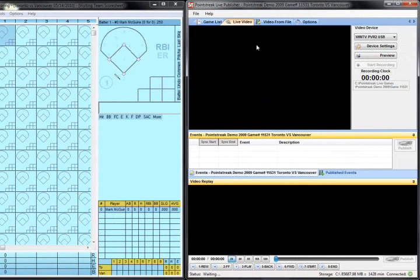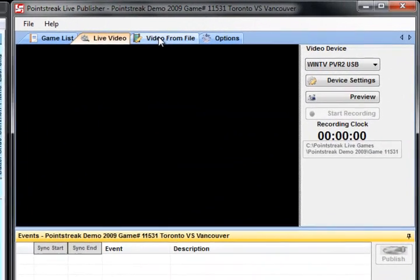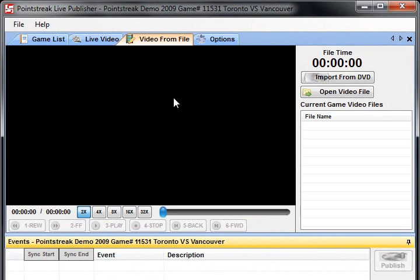But for this demonstration, we're going to pull the video off of a DVD and score the game while we're watching the DVD within the publisher.